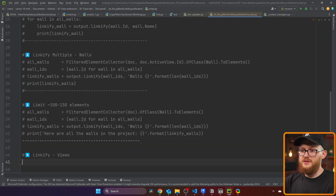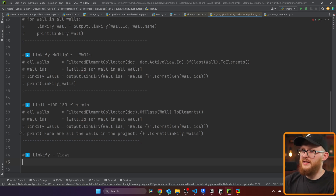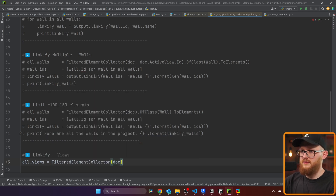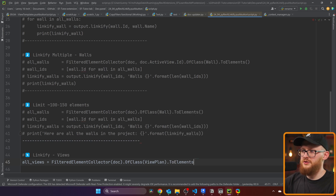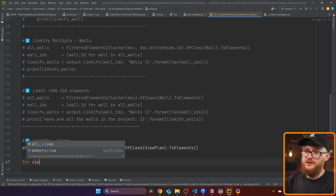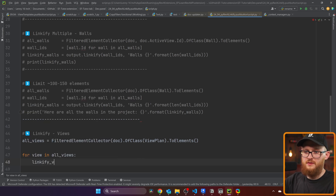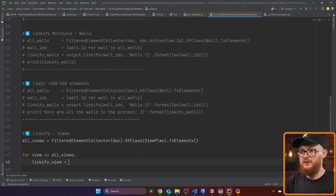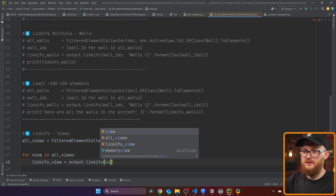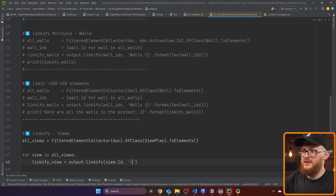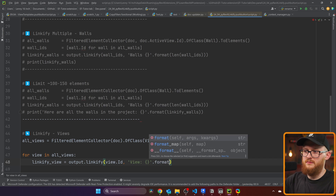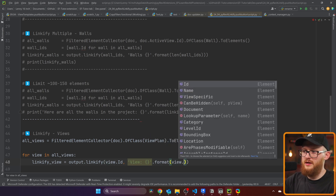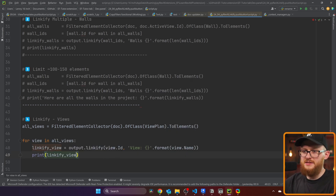The next example I want to show is how to linkify views, which is also very simple. It works a bit differently because you cannot select your views — but you can open them. I'll get all my views using FilteredElementCollector of the document, of class ViewPlan, and convert to elements. Then iterate for view in all_views, create linkify_view using output.linkify(view.Id) with a title like 'View: {}'.format(view.Name), and print linkify_view.